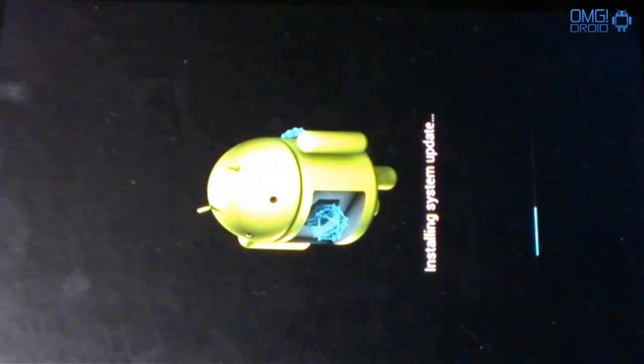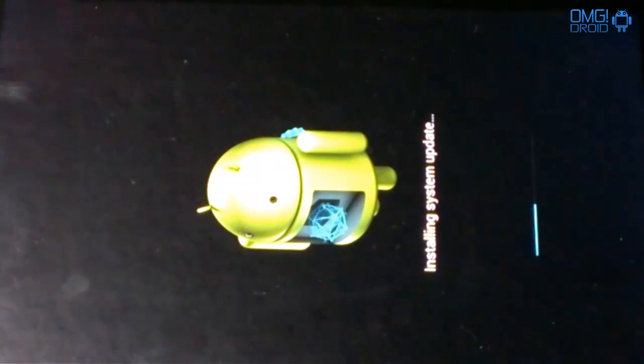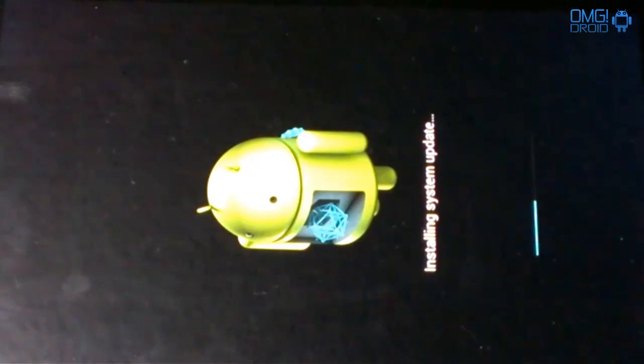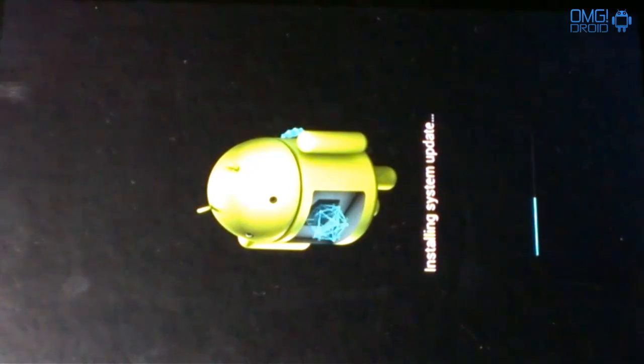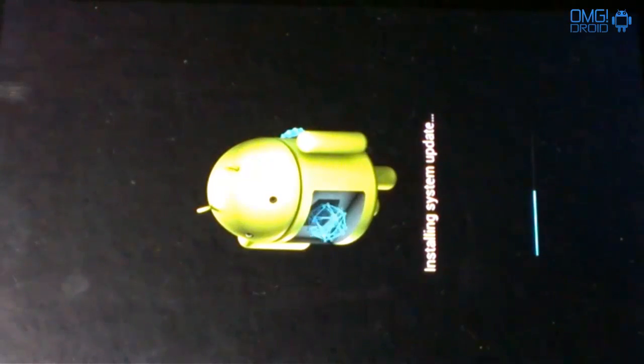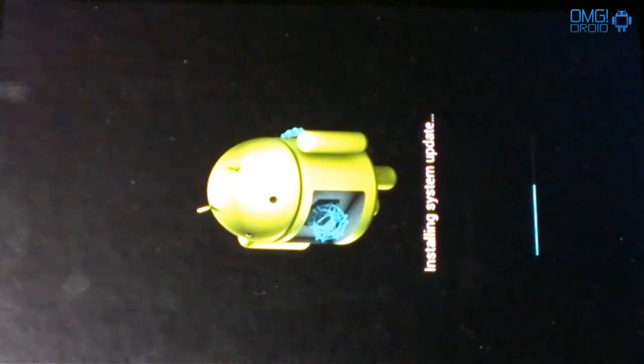You can see there it says Installing System Update. So what this update incorporates is a lot of bug fixes. That calendar problem where December was missing, that's going to be fixed.